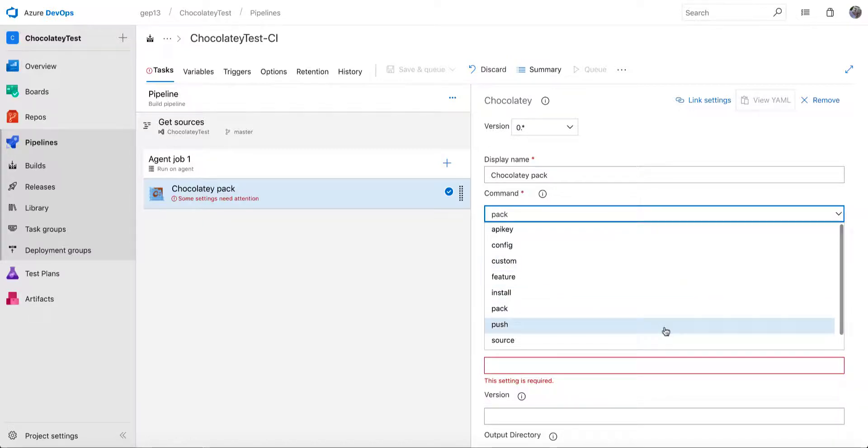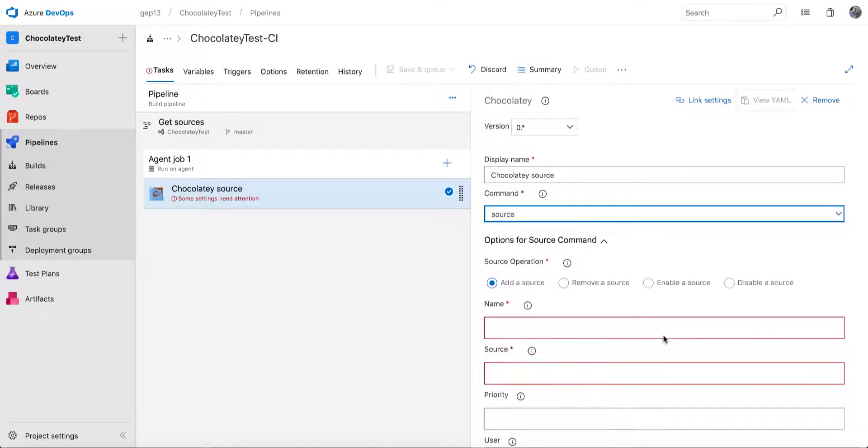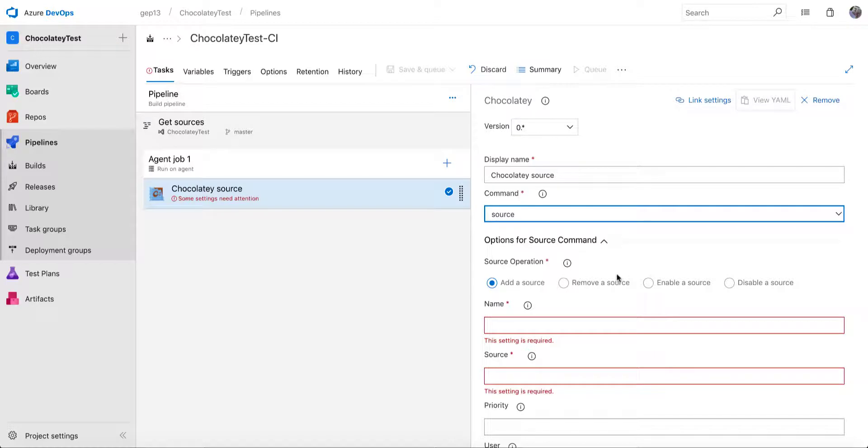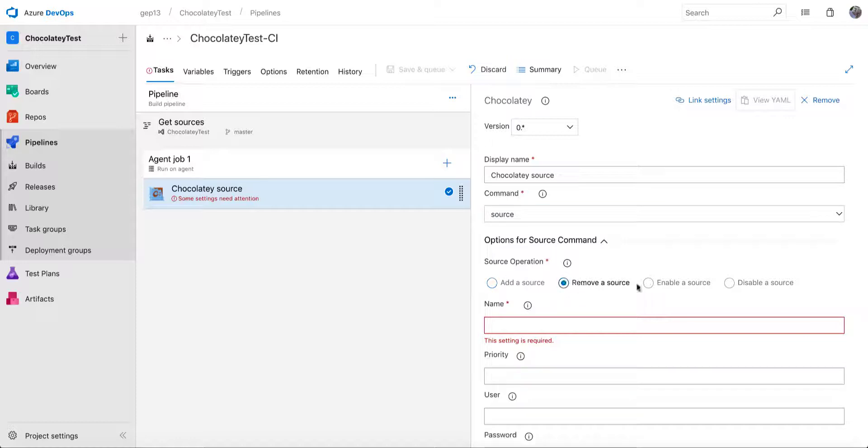So if for example, you wanted to configure a source as a first part of your build pipeline to then allow you to push packages or to install packages from a certain location, that's what you can do within this command, where you can say to add a source, remove a source, enable a source, or disable a source.